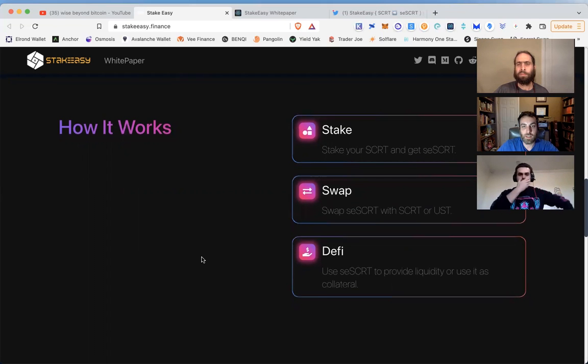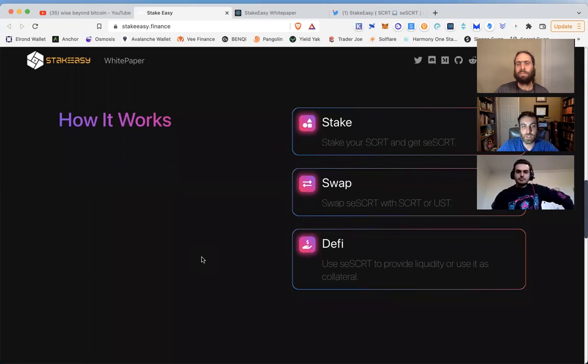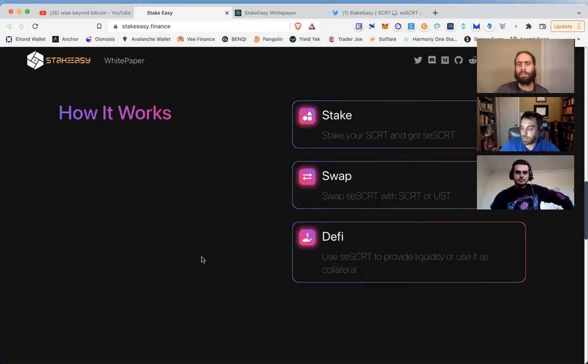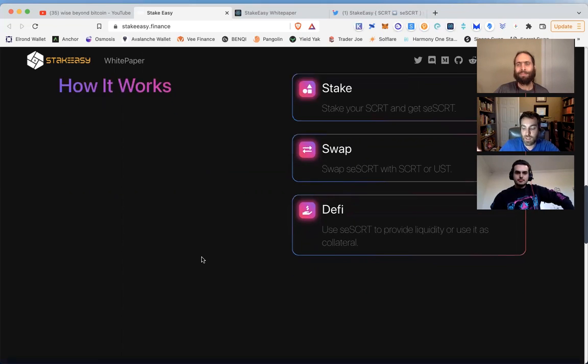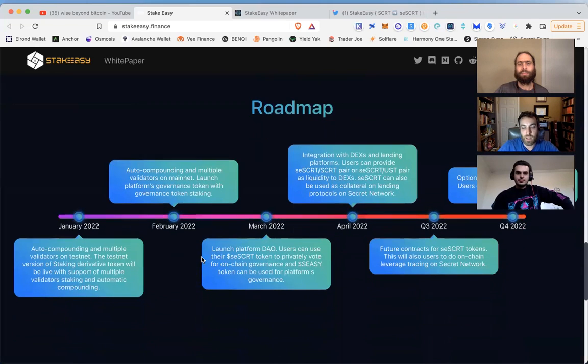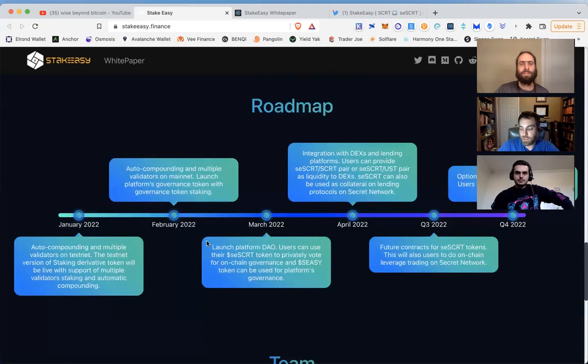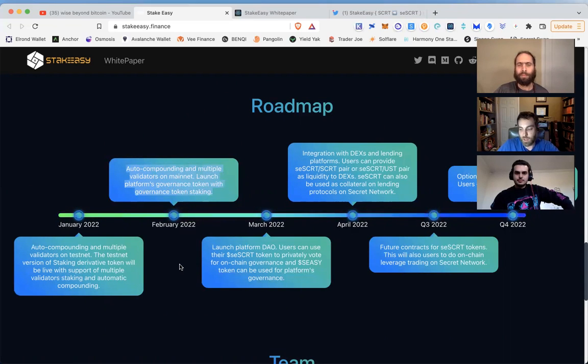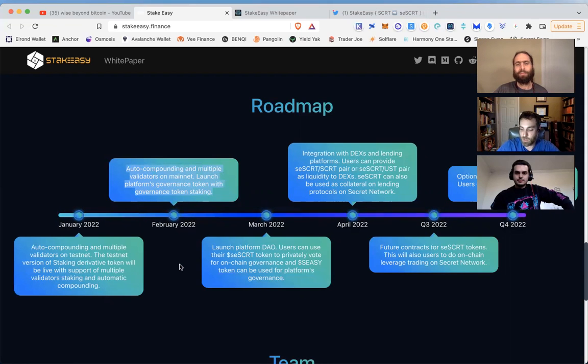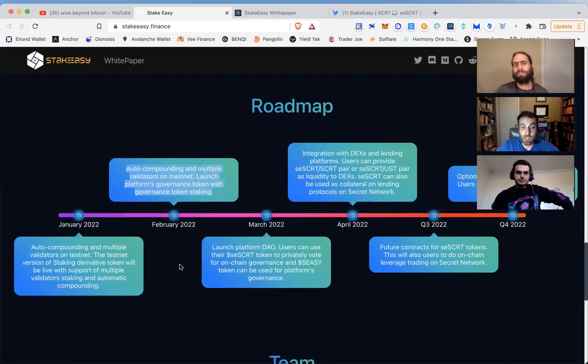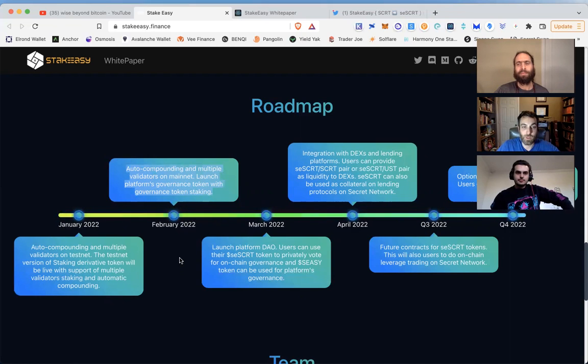You're going to get a Stake Easy token - there's a governance token and a liquid staking receipt token that's going to auto-compound your stake. Unlike native staking through Keplr wallet where you have to claim your rewards, pay the gas fee, and then re-delegate, this requires actions on your part. With Stake Easy it's automatic compounding, which minimizes the gas fees, time, and energy involved. It happens seamlessly - a great innovation to see on Secret and on the IBC in general.